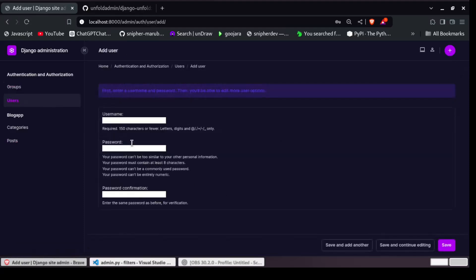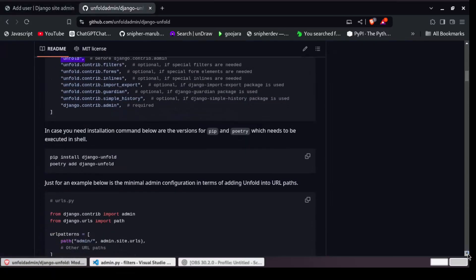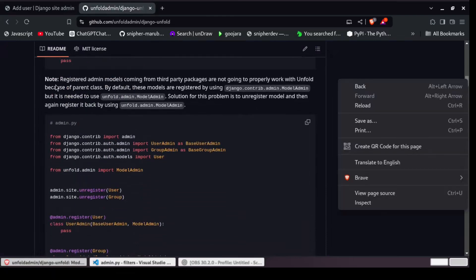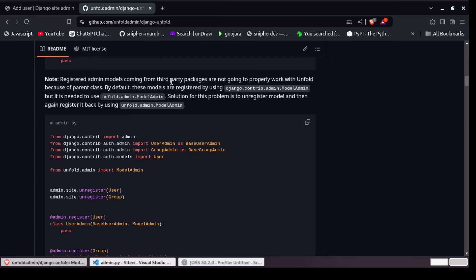The next thing you can notice is that the Groups and Users haven't been styled well, because these are default models. According to the documentation: registered admin models coming from third-party packages are not going to properly work with unfold because their parent class by default uses django.contrib.admin.ModelAdmin, but it is needed to use unfold.admin.ModelAdmin.